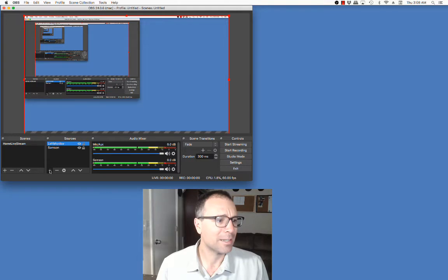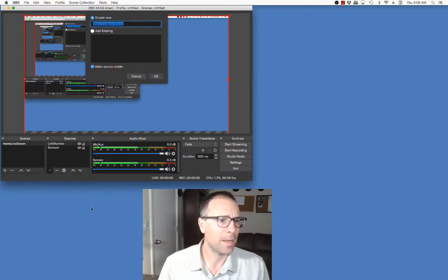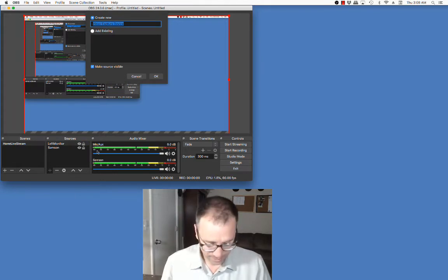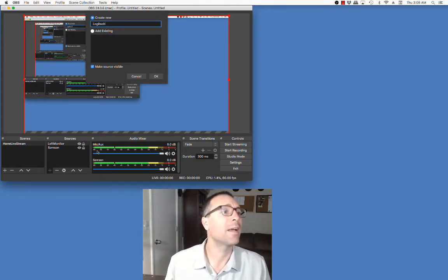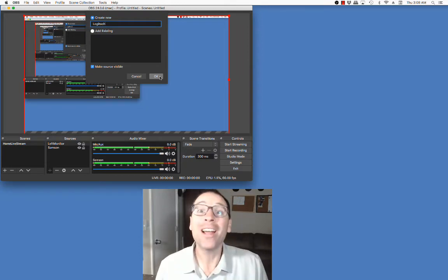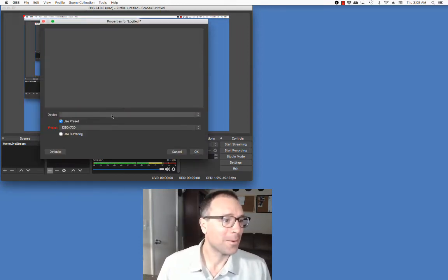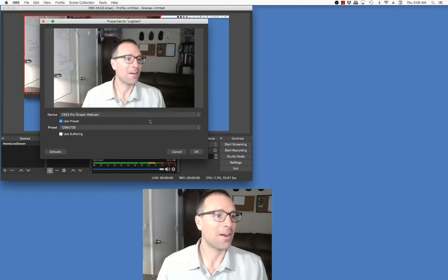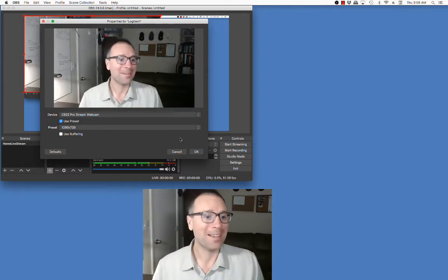The last thing that I'm going to set up in my OBS software is a video capture device. In this case, I'm going to call this my Logitech — that's the webcam that I'm looking at.